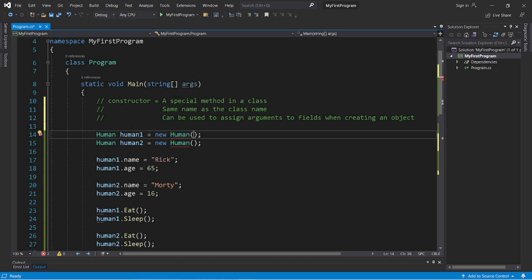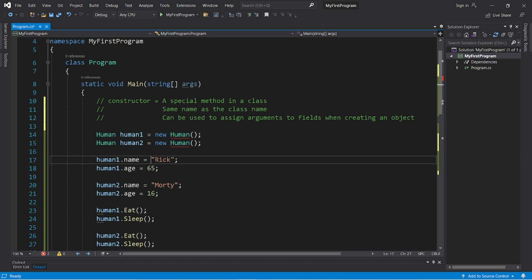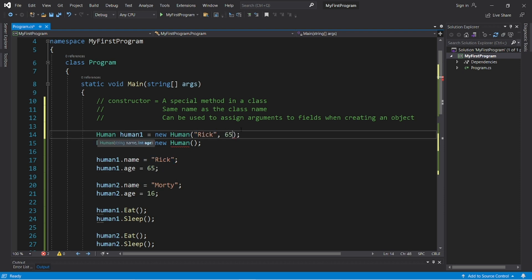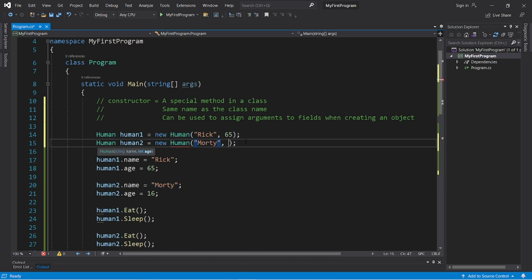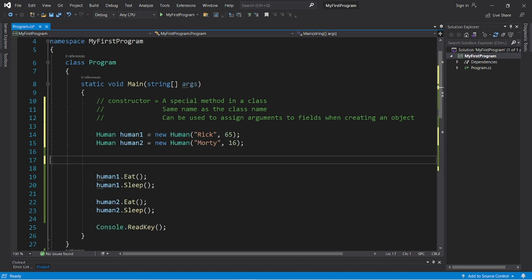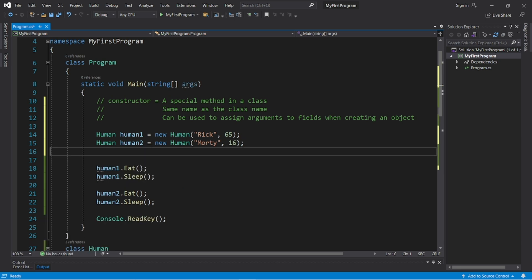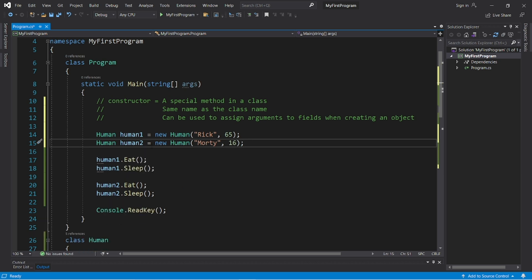So with human1, human1's name was Rick, and his age was 65. So I will pass these as arguments. Rick and 65. And you can see that that red underline went away. So let's do the same thing for human2. Morty and his age is 16. And we no longer need to manually assign those fields.